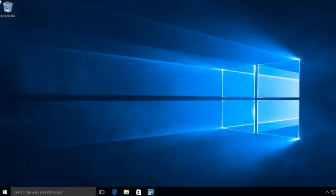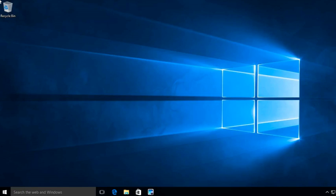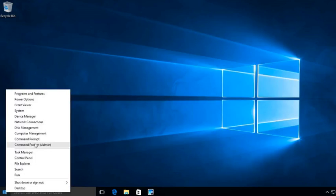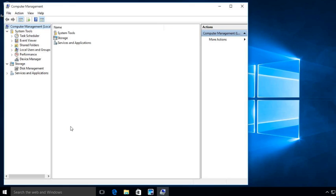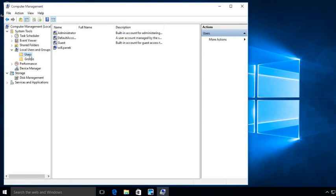Let's go ahead and start by creating a Windows 10 enterprise local user and making that local user an administrator of that Windows 10 enterprise system. Here we have a Windows 10 enterprise system that's up and running. The first thing we're going to do is right-click and open up Computer Management. When Computer Management opens up, we're going to click on Local Users and Groups, then click on Users. I'll expand that and click on Users, then right-click and say New User.